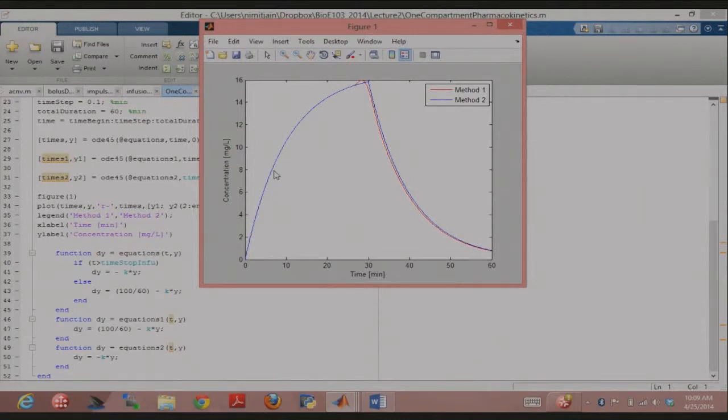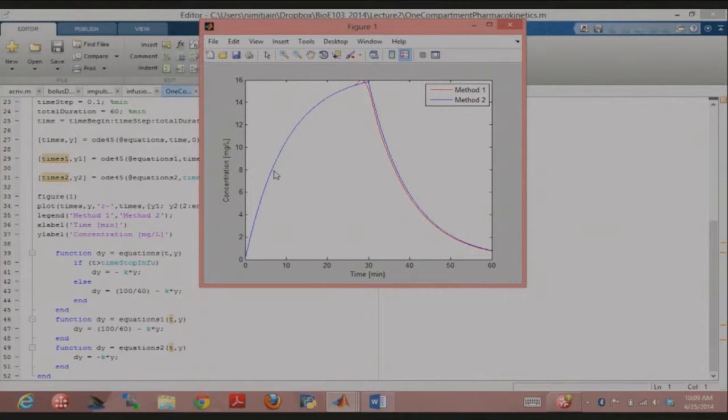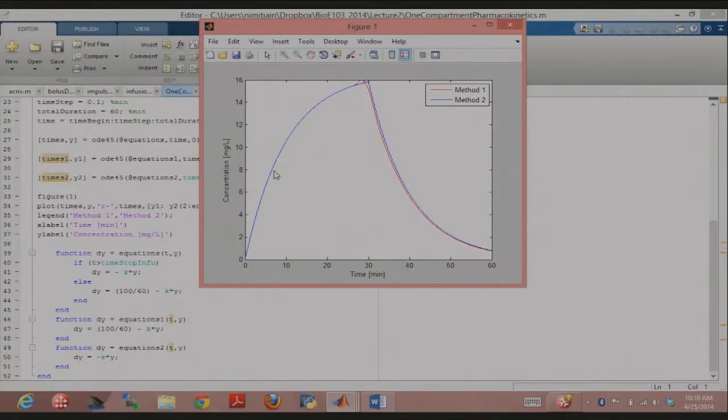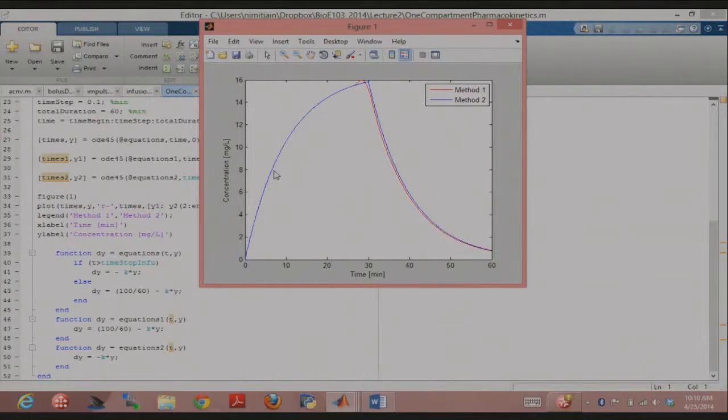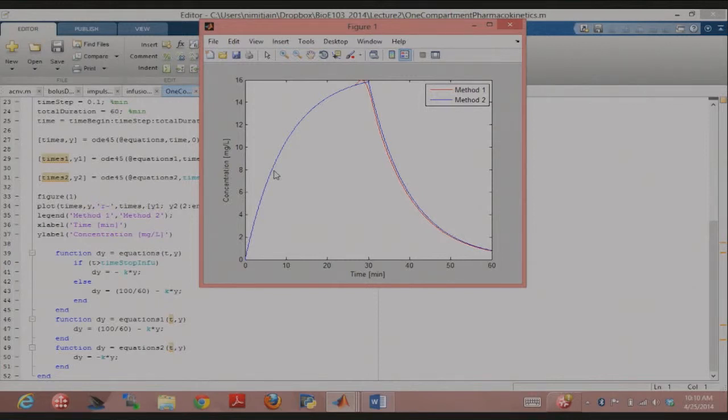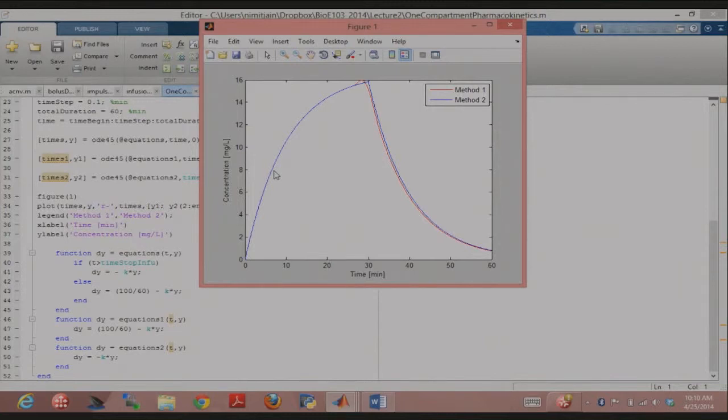The other way I implemented it was that I called ODE45 twice, right? One for the infusion stage, one for the cutoff stage, and then I concatenated the output. And it turns out you might think that the output in both cases should be the same, but as you can clearly see the output, there's this little hump that's created in the case where I used the if-else statement. And the question really comes down to why does that hump come about?